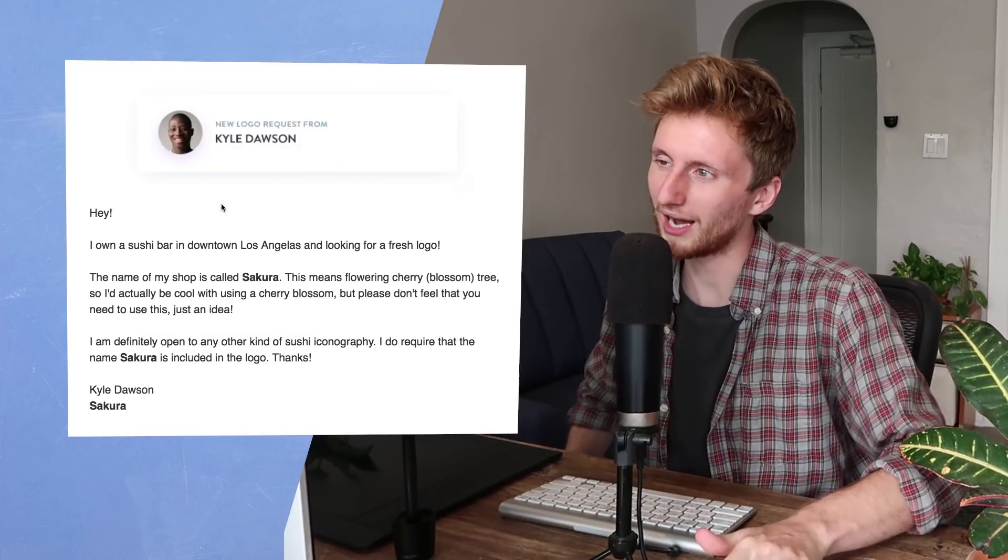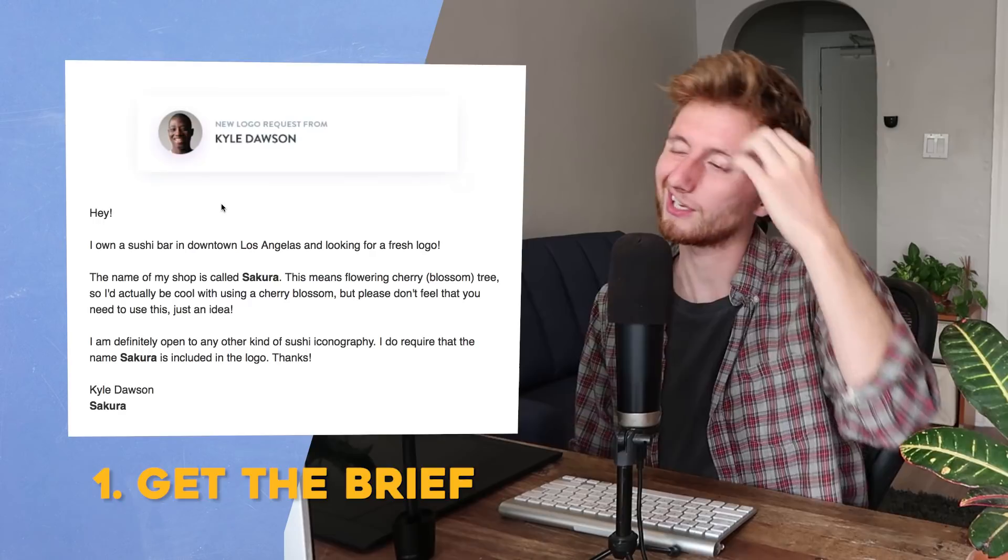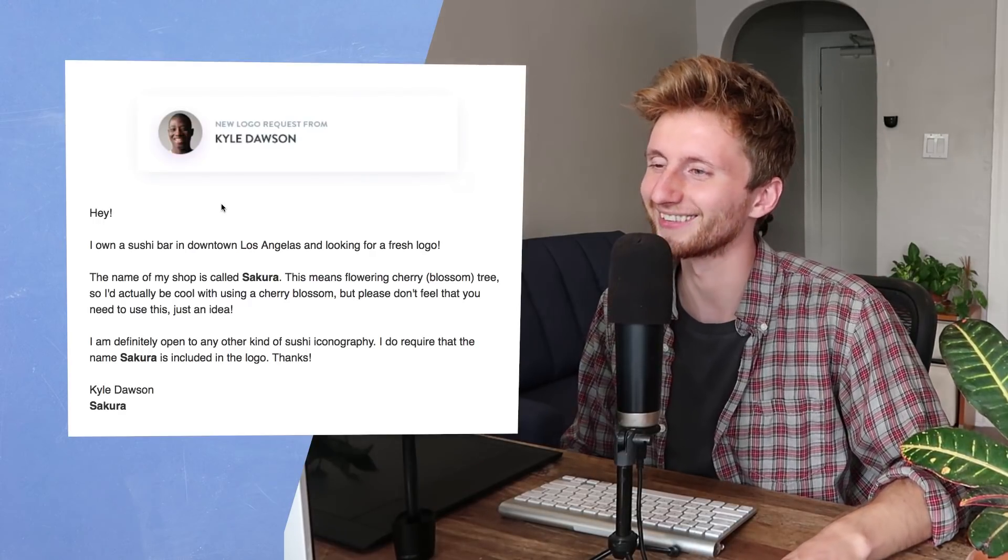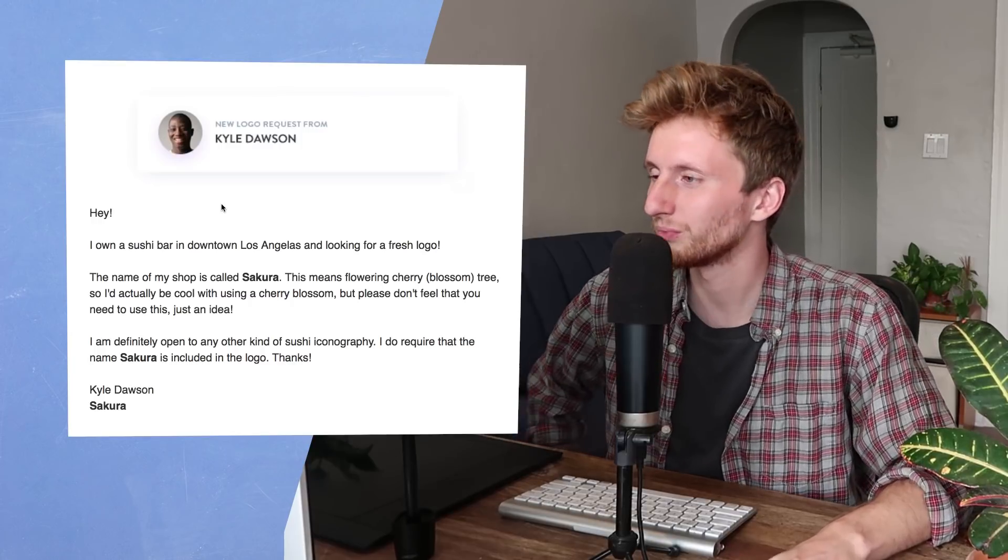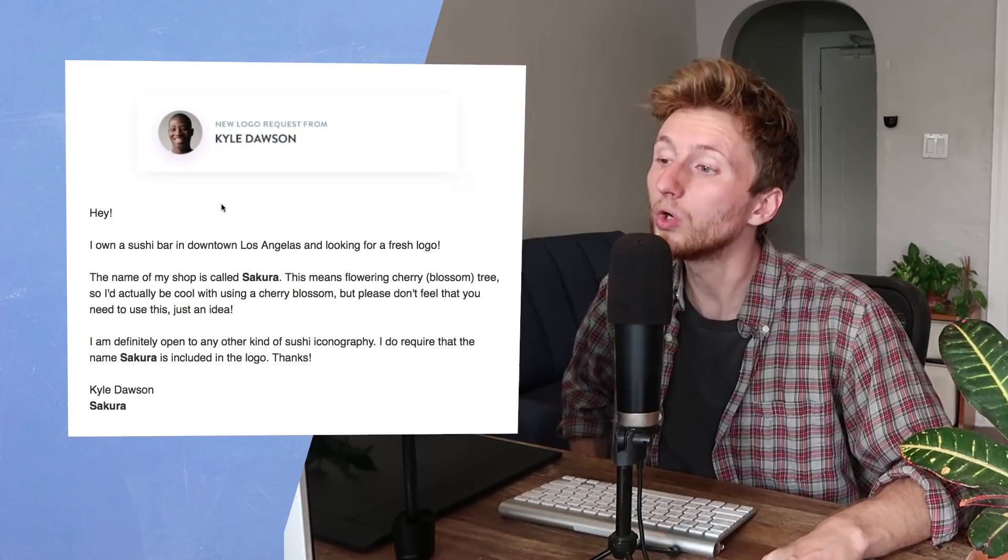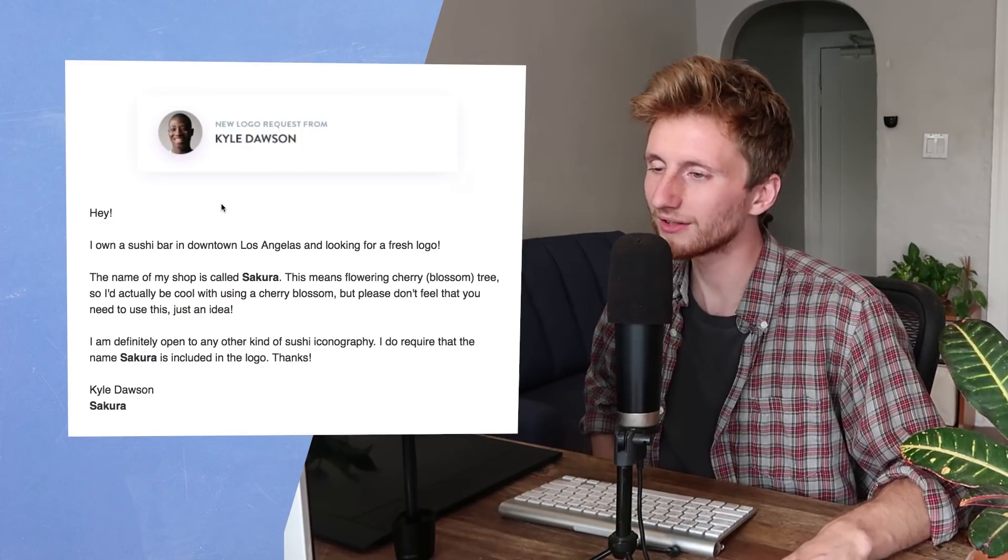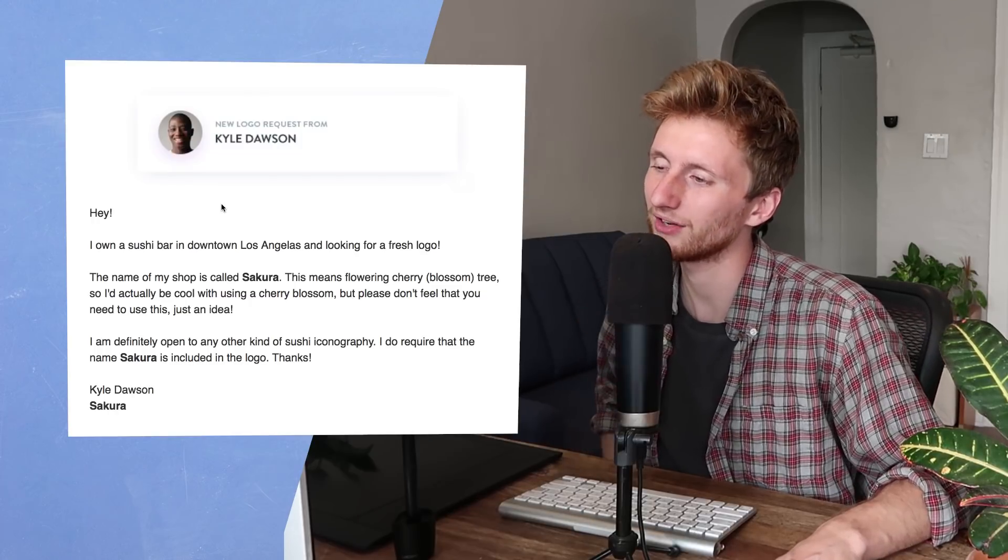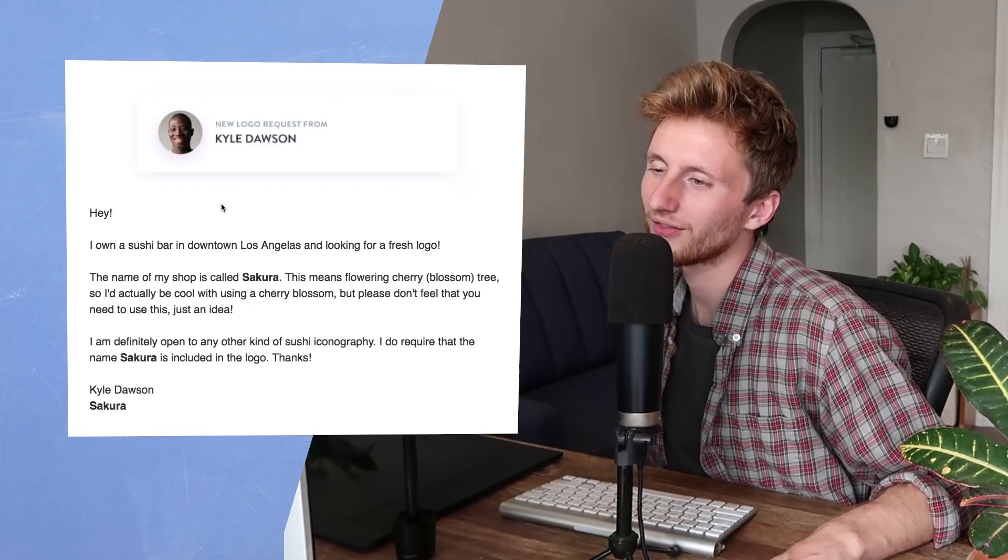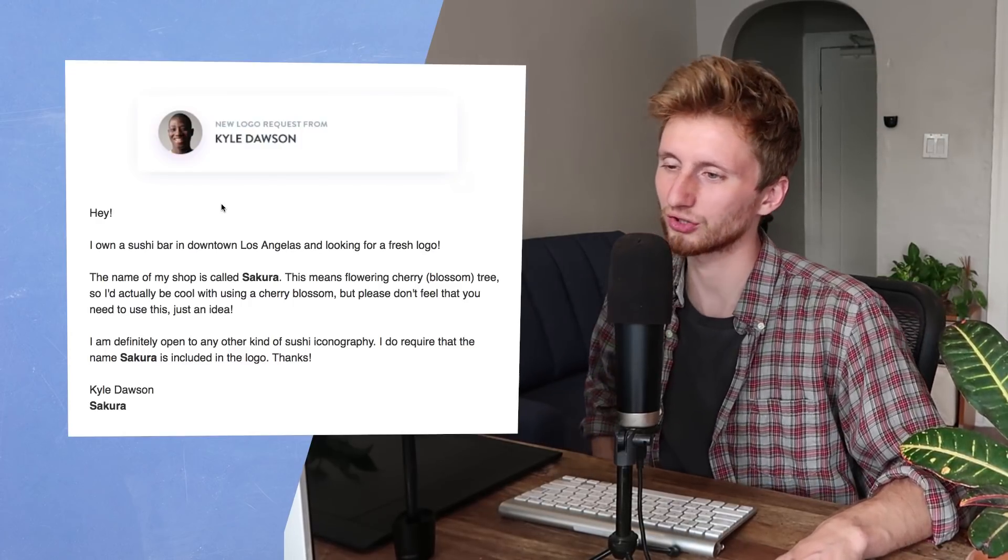This one comes from Kylie Dawson. I own a sushi bar in downtown Los Angeles and looking for a fresh logo. The name of my shop is called Sakura. This means flowering cherry blossom tree. So I'd actually be cool with using a cherry blossom, but please don't feel that you need to use this. Just an idea. I am definitely open to any other kind of sushi iconography. I do require that the name Sakura is included in the logo.